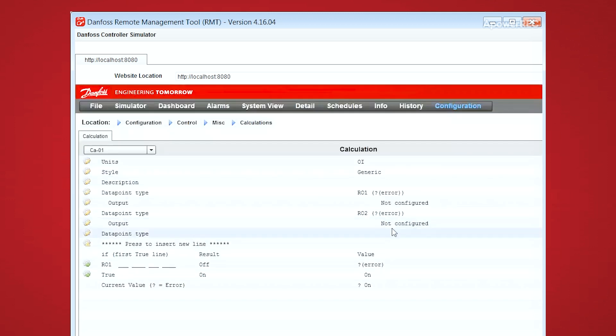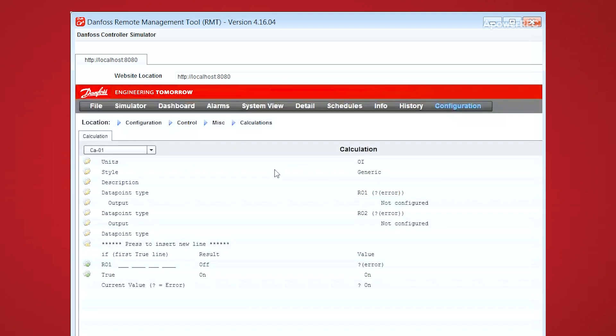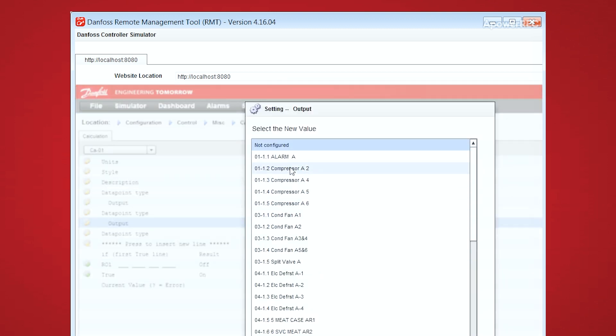So from here, you choose whichever input you want to look at, and build your calculation.